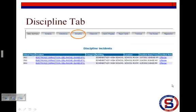The Discipline tab provides a snapshot and explanation of all of your child's discipline records for each year your child attended a school in the district, as well as other schools your child may have attended. Click on any incident or incident role hyperlink to see additional details.